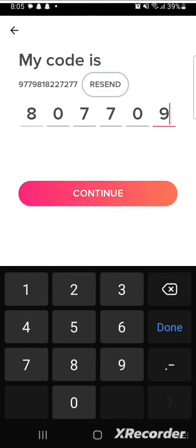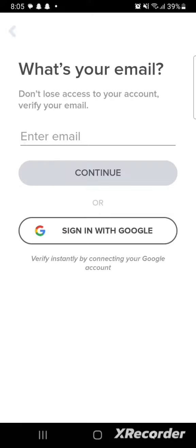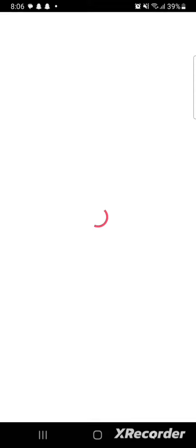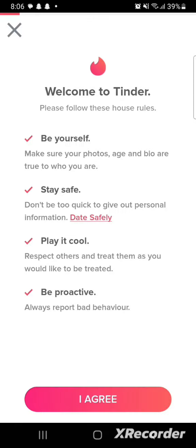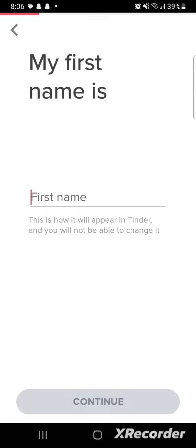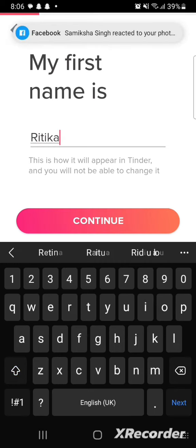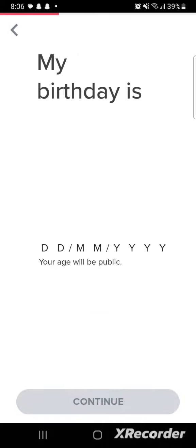On the next page, it will ask you for your email to verify it so that you don't lose access to your account. Enter your email and click on Continue, or you can simply click on 'Sign in with Google'. Click on 'I Agree' on the next page, then type in your first name that will appear on Tinder and click on Continue.